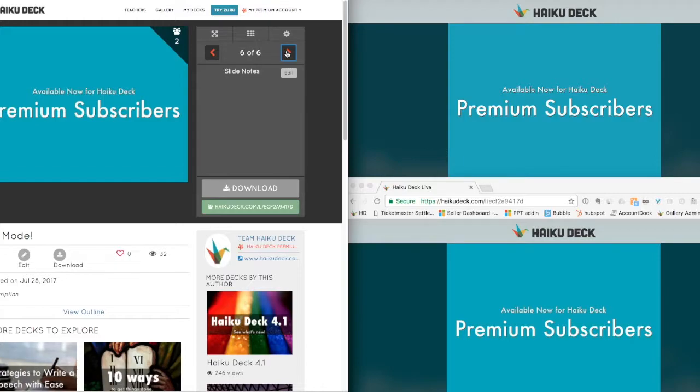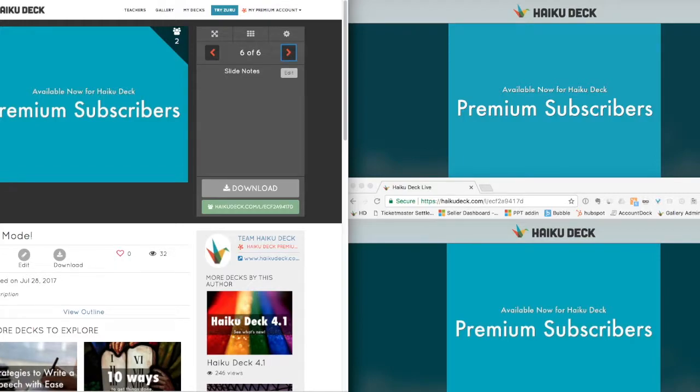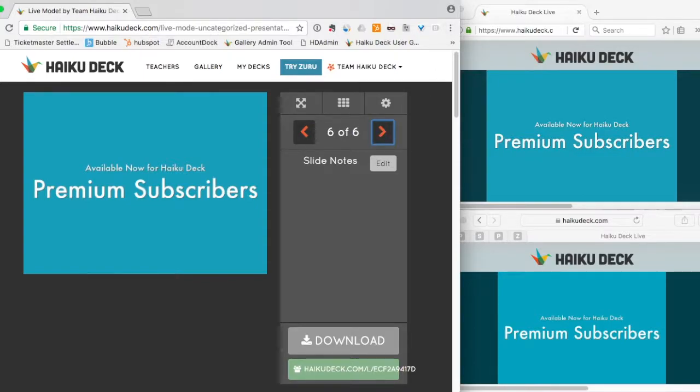HaikuDeck live mode is part of the new premium subscription tier available to HaikuDeck users now at www.haikudeck.com